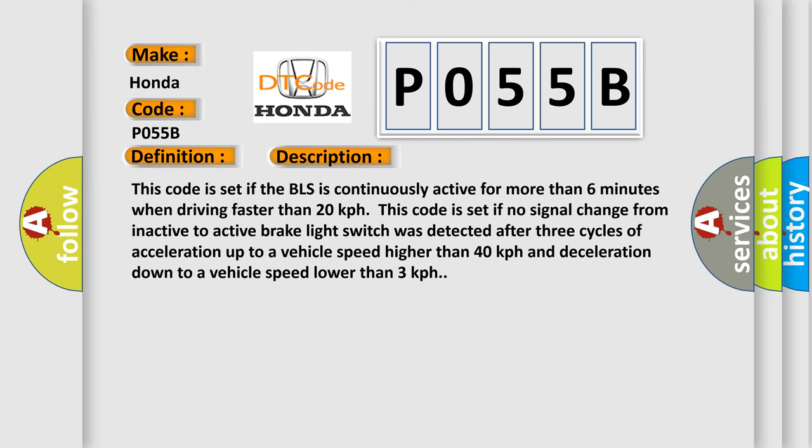This code is set if the BLS is continuously active for more than six minutes when driving faster than 20 kilometers per hour. This code is set if no signal change from inactive to active brake light switch was detected after three cycles of acceleration up to a vehicle speed higher than 40 kilometers per hour and deceleration down to a vehicle speed lower than 3 kilometers per hour.